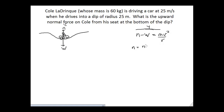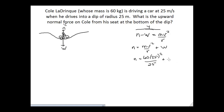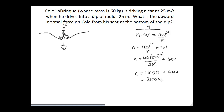So the normal force equals mv²/r plus Cole's weight. Substituting numbers — Cole's mass is 60 kg, v is 25 m/s, r is 25 m, and g is 10 m/s² — we get: N = 60 × (25²/25) + 600. One of the 25s divides away, giving N = 1500 + 600 = 2100 Newtons.